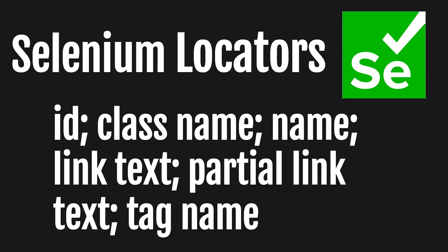In this tutorial we'll explore the different types of Selenium locators, such as ID, ClassName, Name, LinkText, PartialLinkText and TagName.